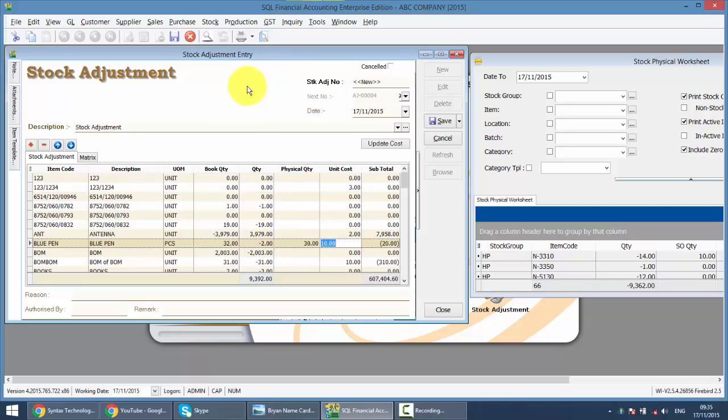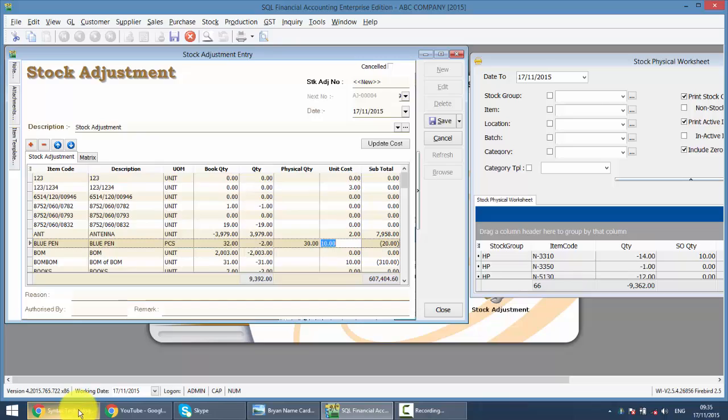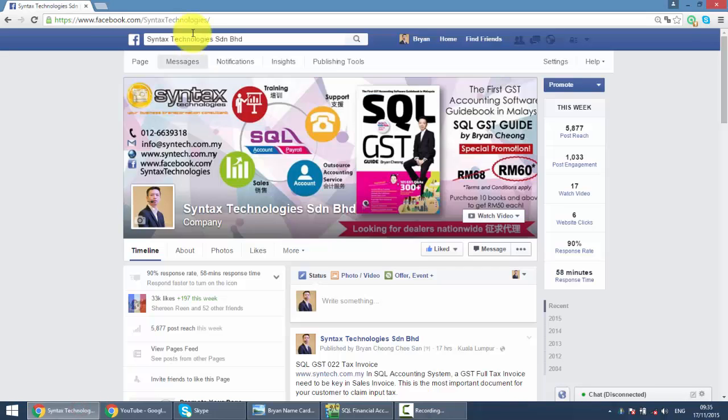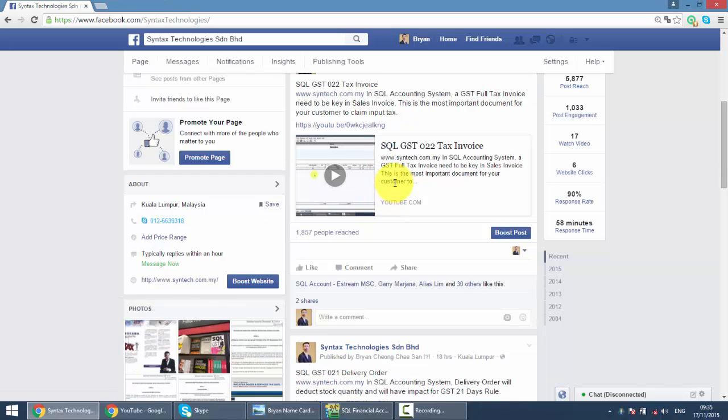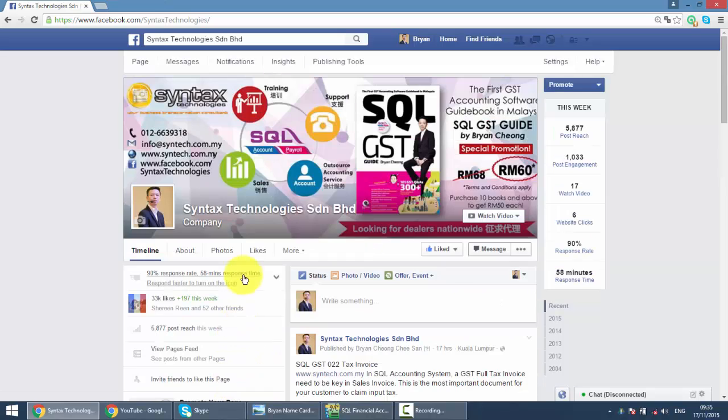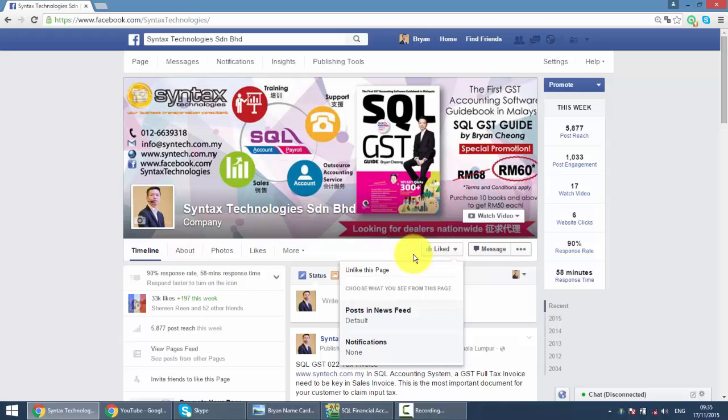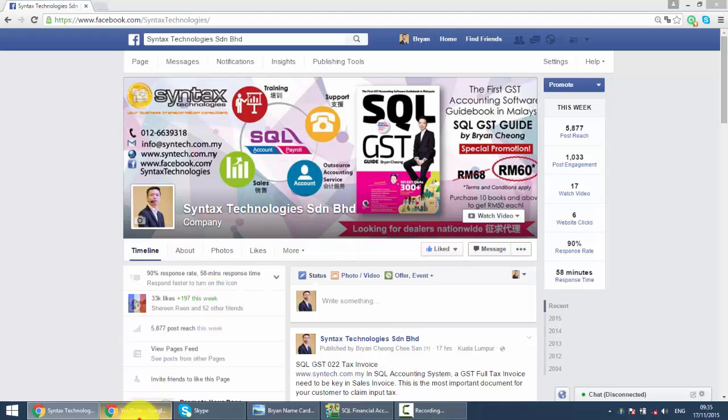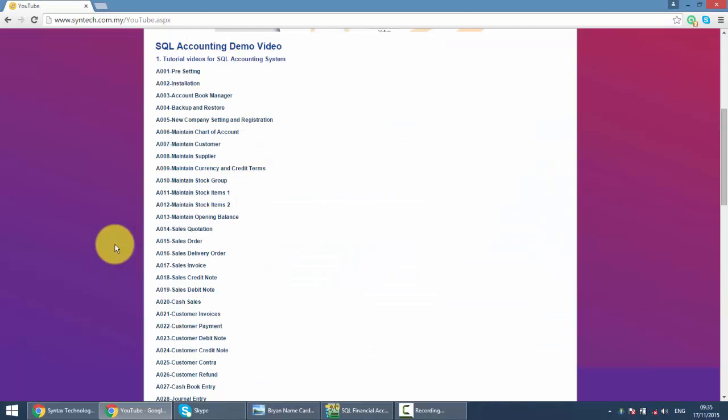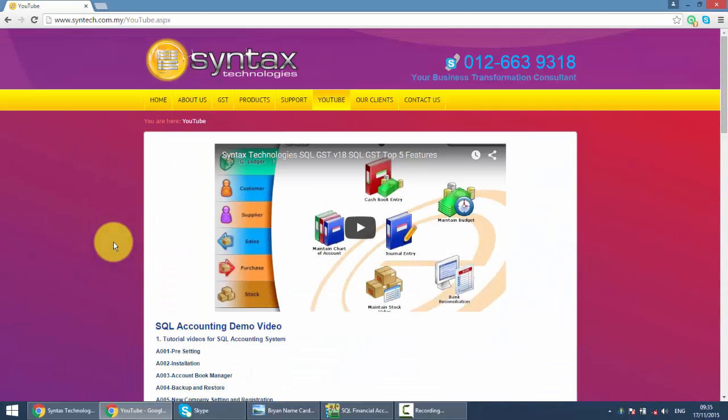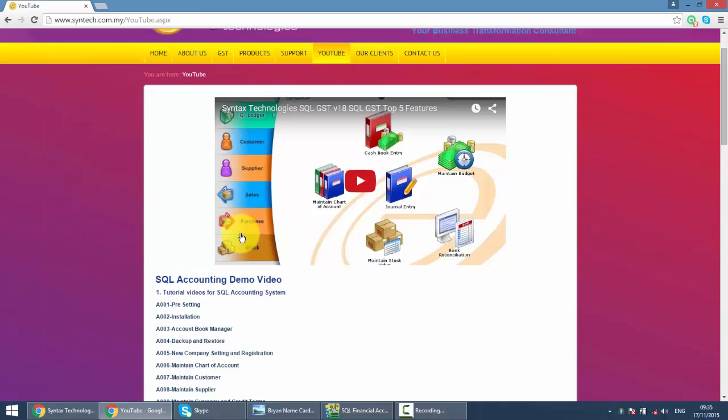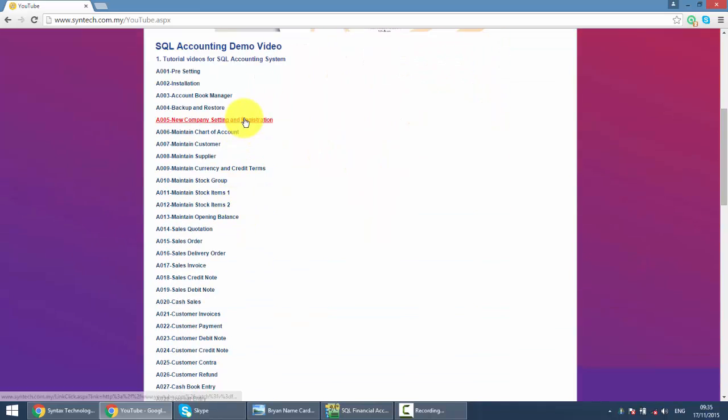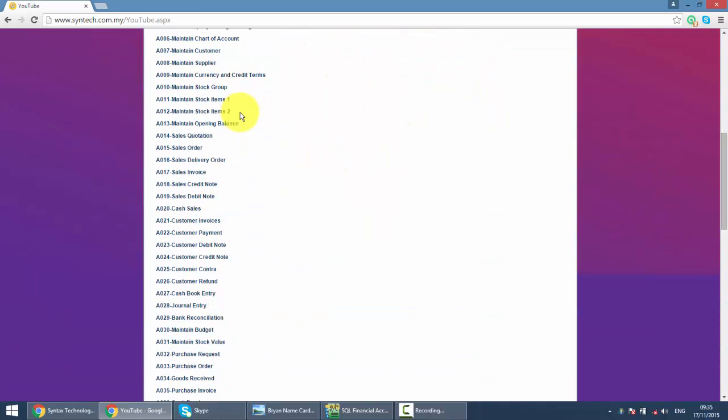And if you do want to have more information regarding GST or SQL, you can just go to my Facebook. It's facebook.com/syntaxtechnologies. You can have all the latest info there. And please help me to like my page.